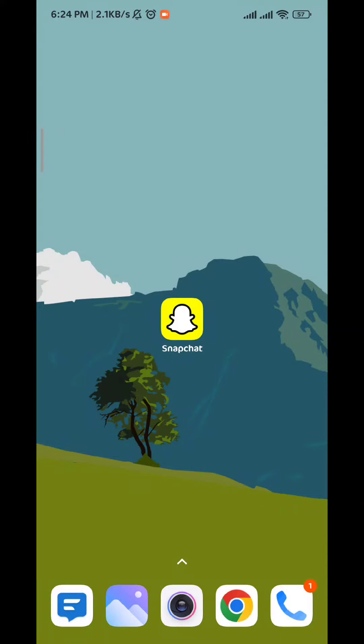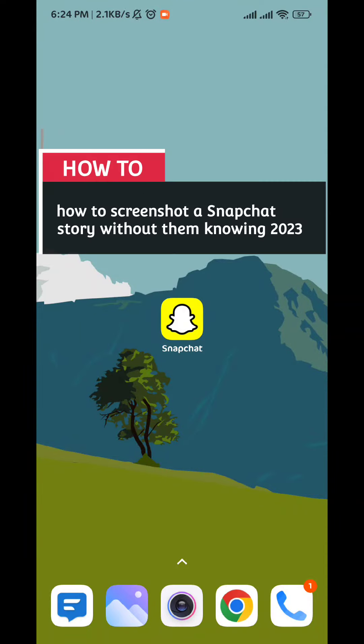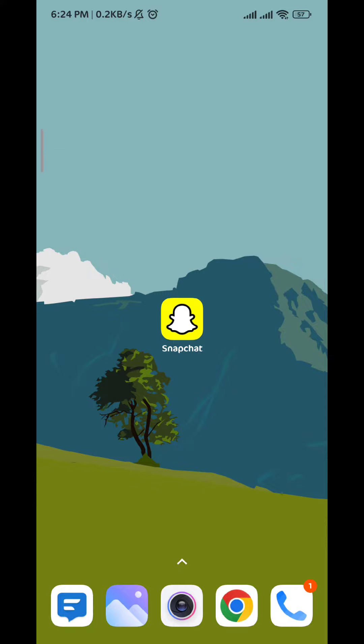Hello everybody, today in this video I'll show you how to easily take a screenshot of someone's story on Snapchat without them knowing in 2023, so let's jump right into it.